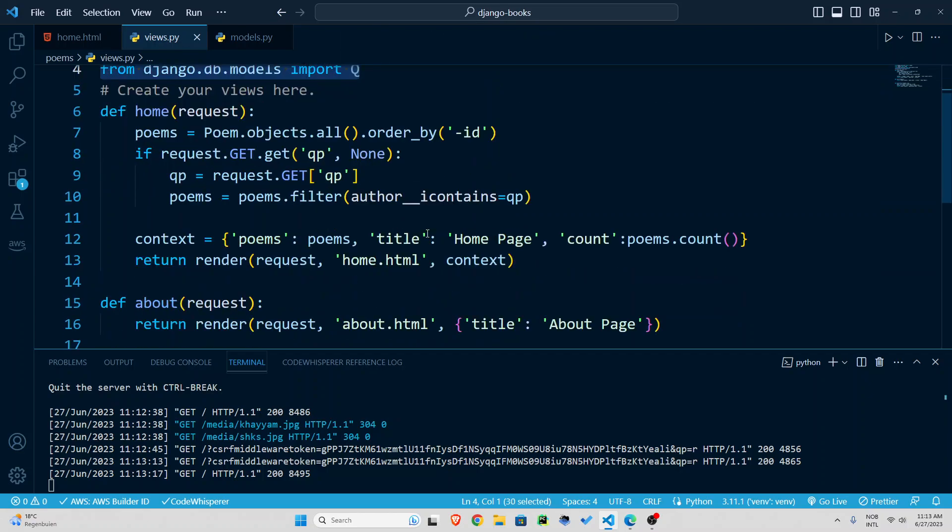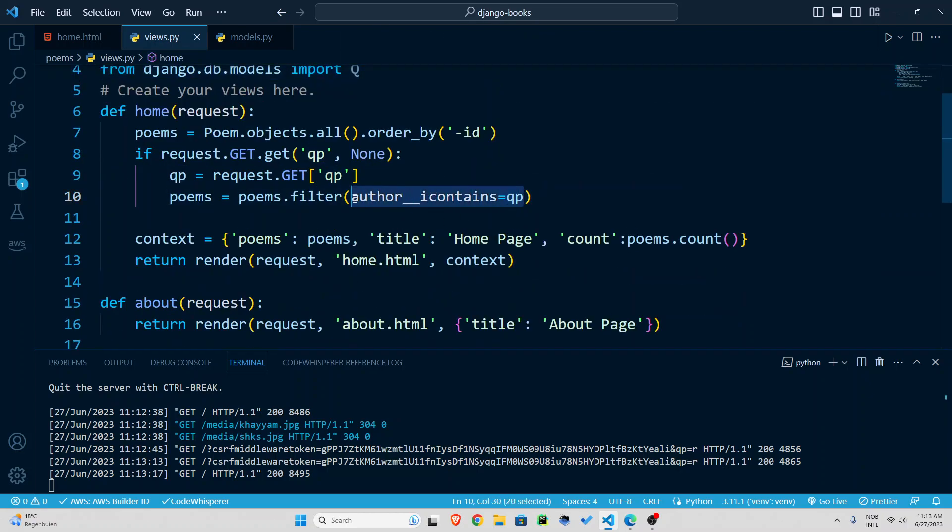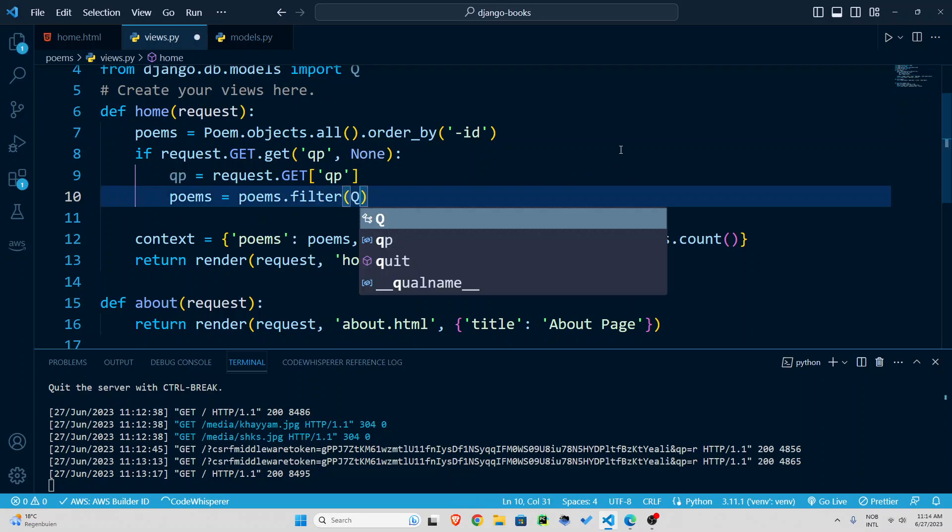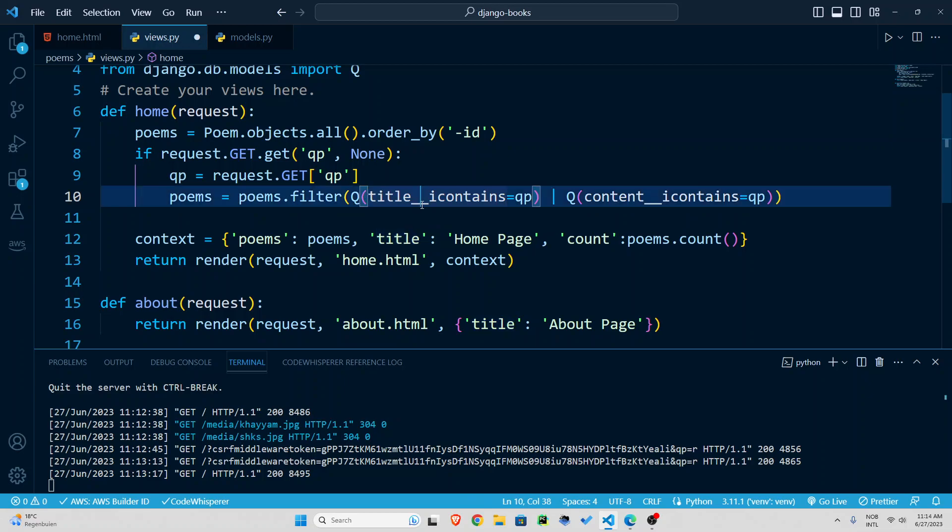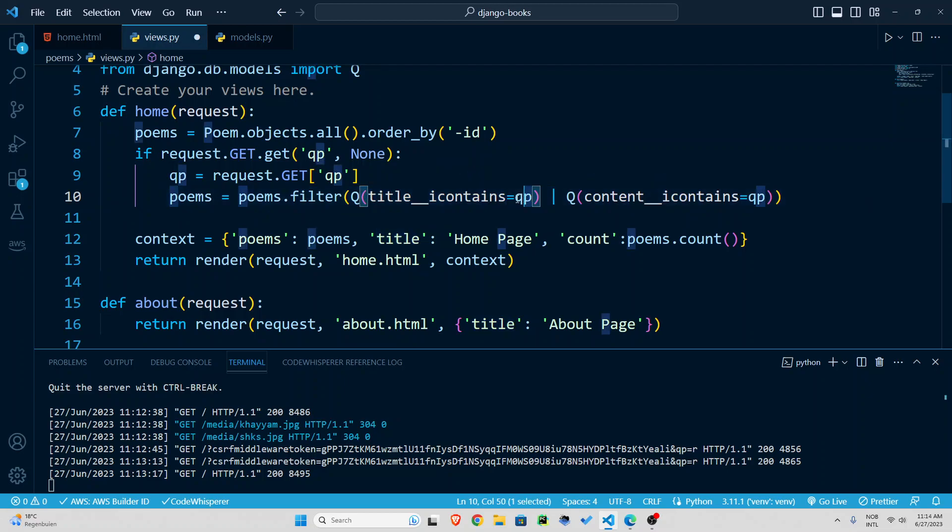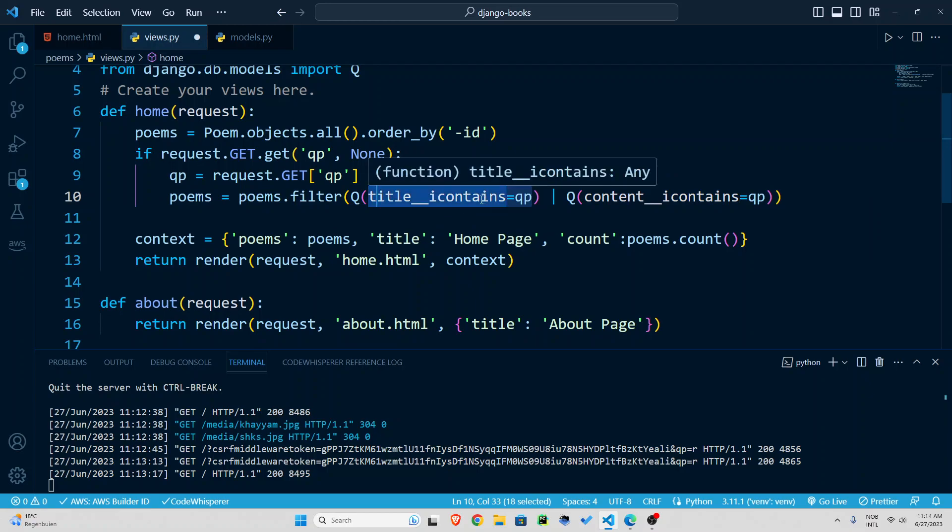let's go to views first import this one from django.db.models import Q and now instead of making this simple query I'm going to set two conditions I'm going to say Q